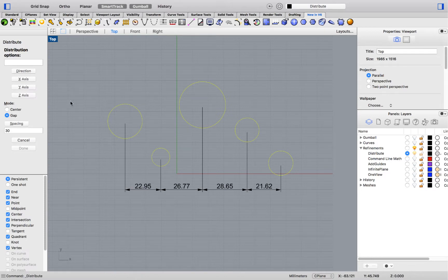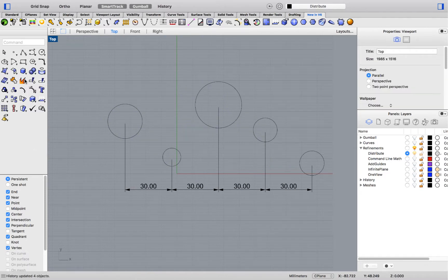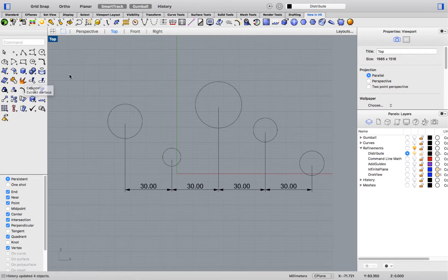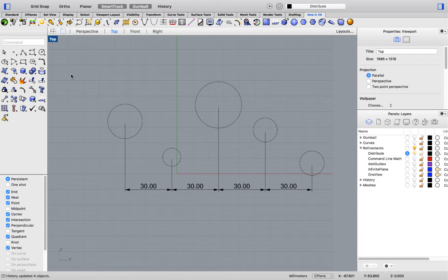In this example, let's keep to center, spacing the objects 30 units apart in the x direction. Make sure to run the command again to see the different options for distributing objects evenly on a Rhino seaplane.